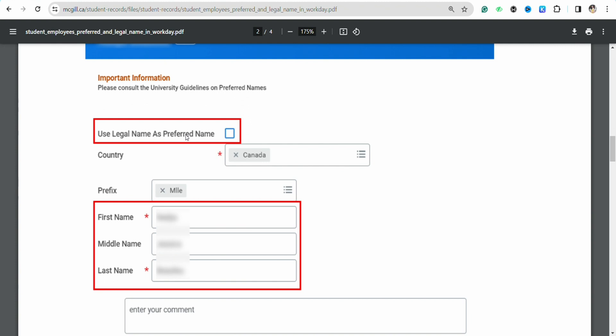And if you don't want to use that, please don't check this box. Then you can select a nickname for yourself or the username that you want to use in your Workday profile. You can choose that as well.